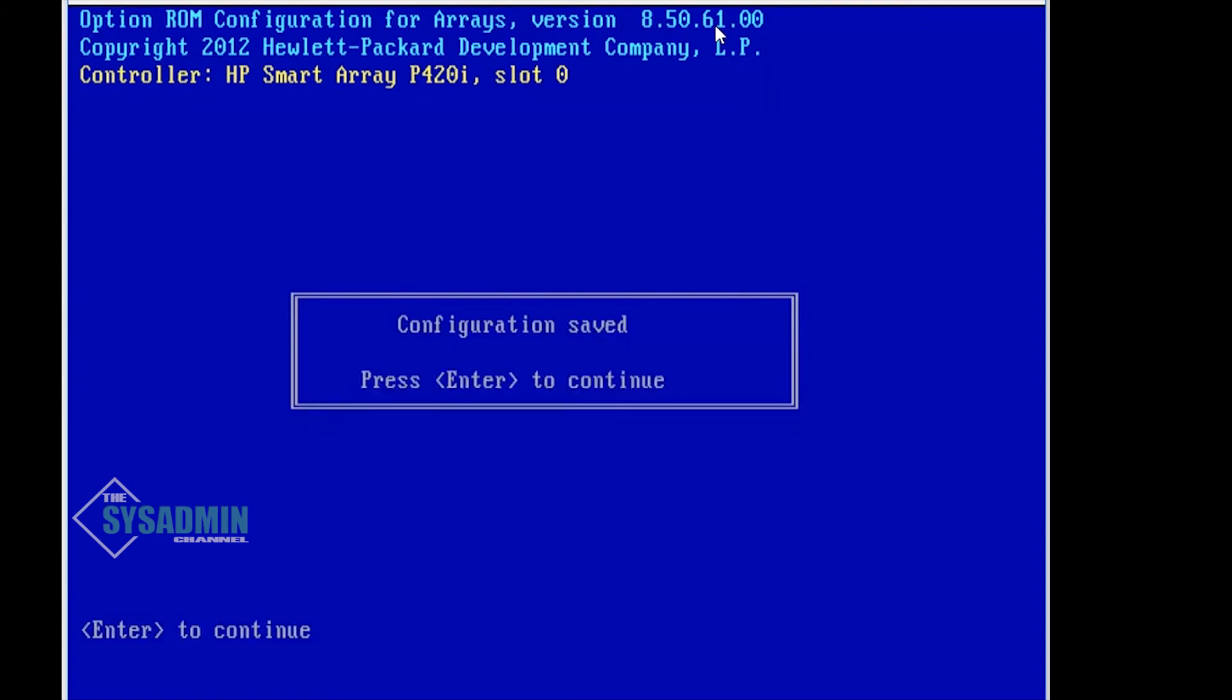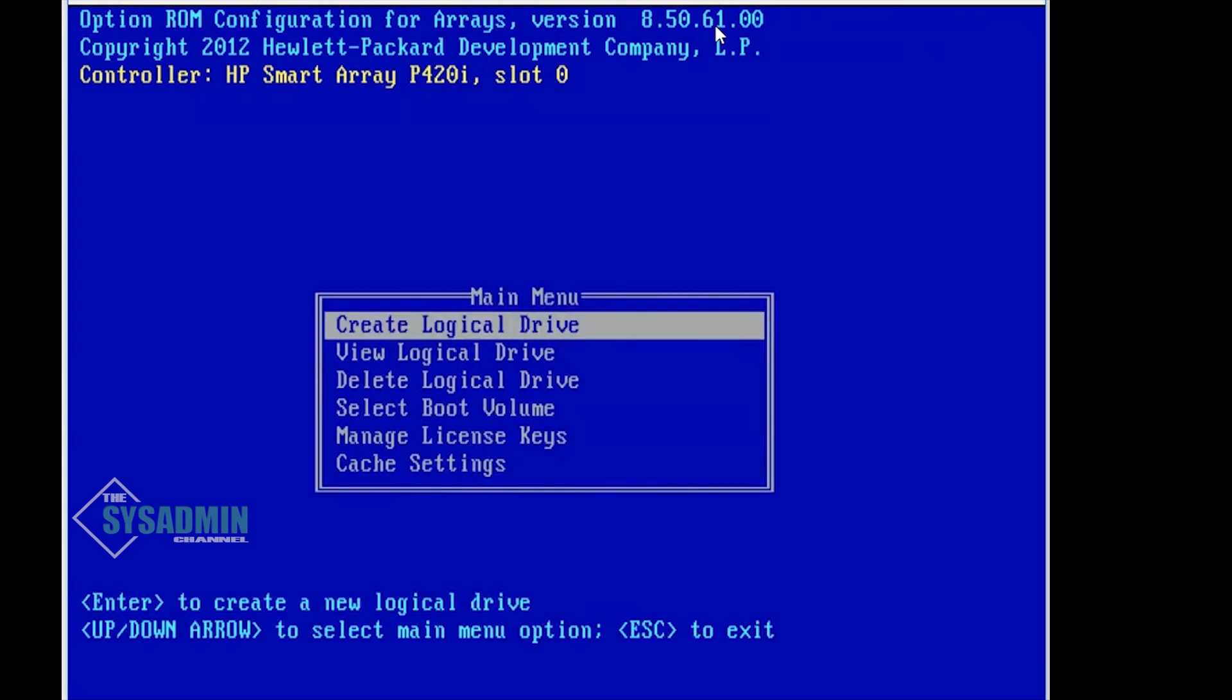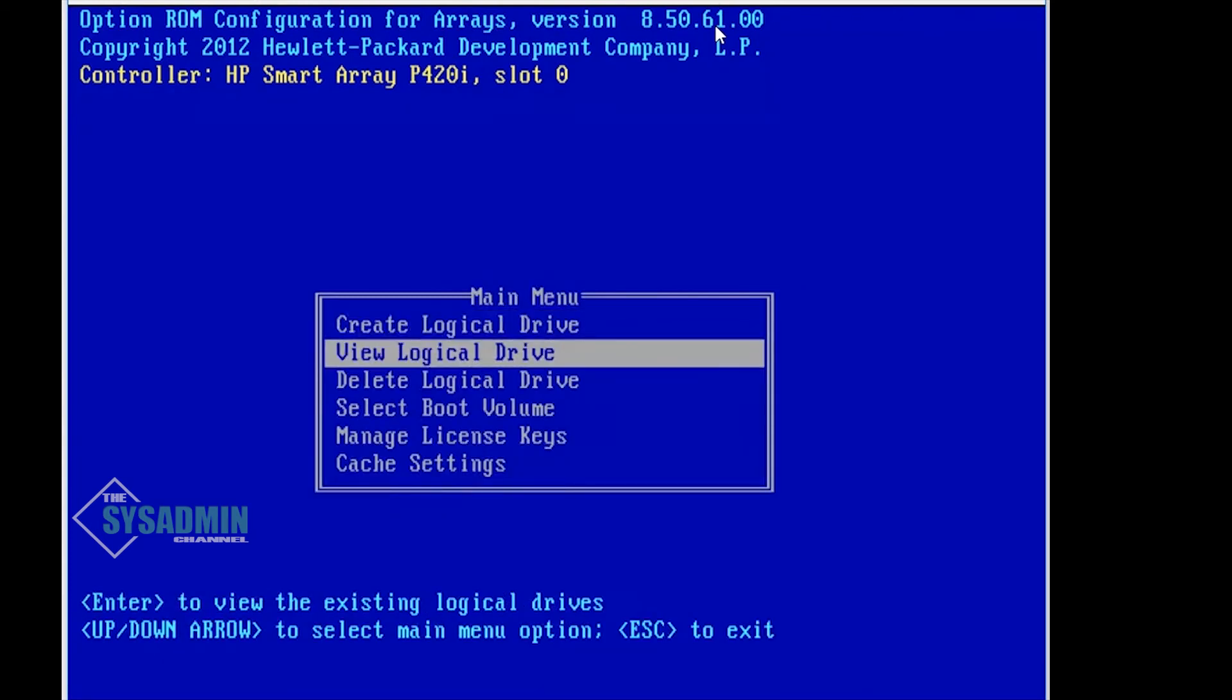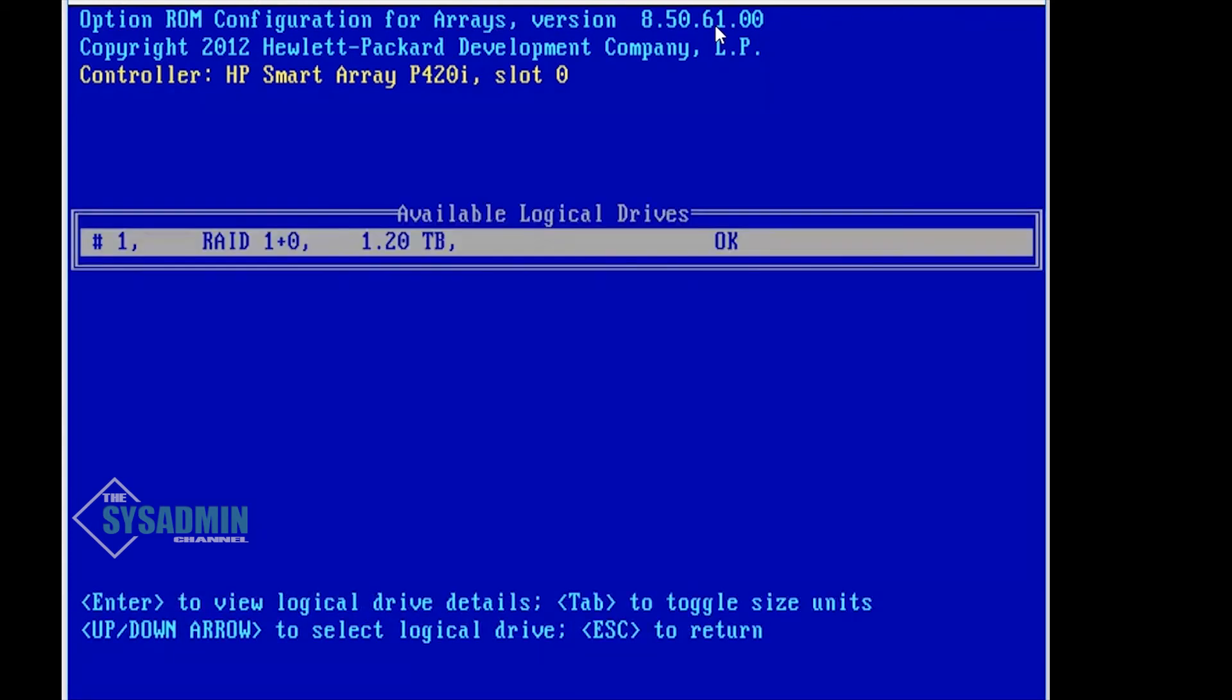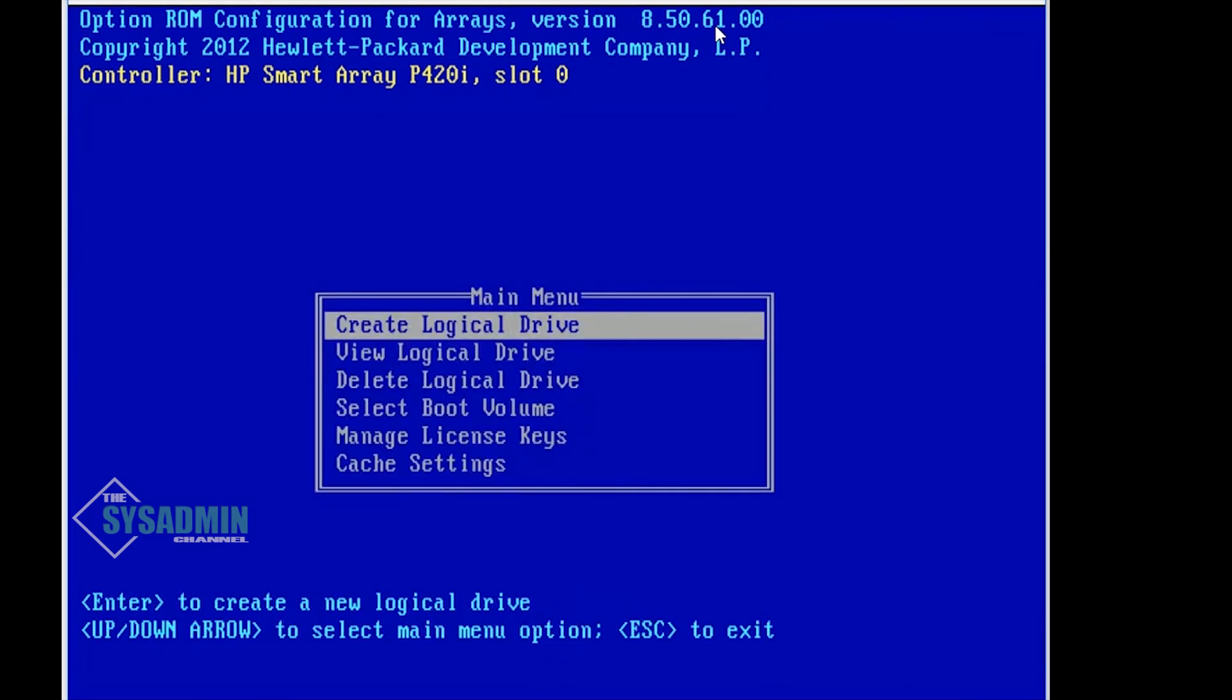Alright, so the configuration saved and we'll go ahead and press Enter to continue. Go ahead and take a look at what we've created. Now you can see that I've created a RAID 10 with 1.2 terabytes of space. So question for you, what are the minimum number of drives required for RAID 10? Be sure to let me know in the comments section.